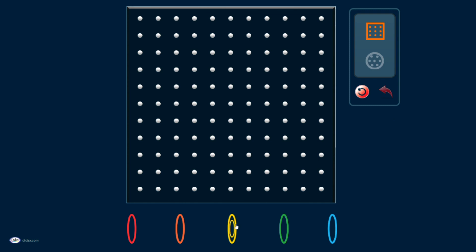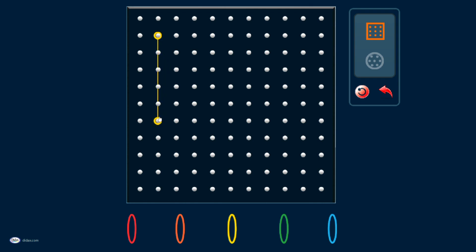I choose a color, and I can drag a virtual rubber band onto my GeoBoard. Then I can drag this out to make different shapes.